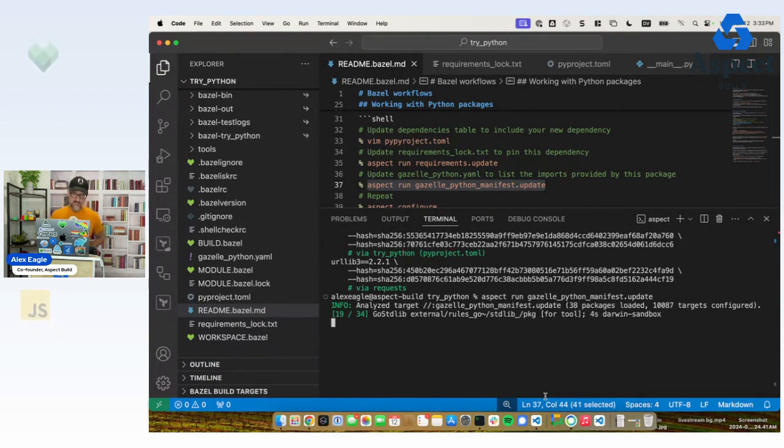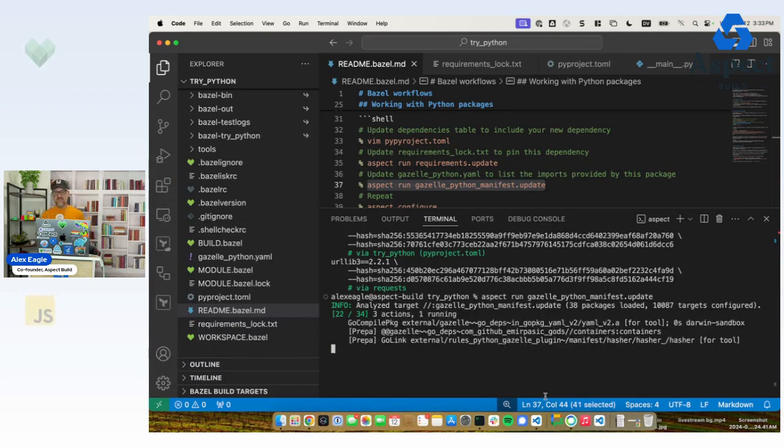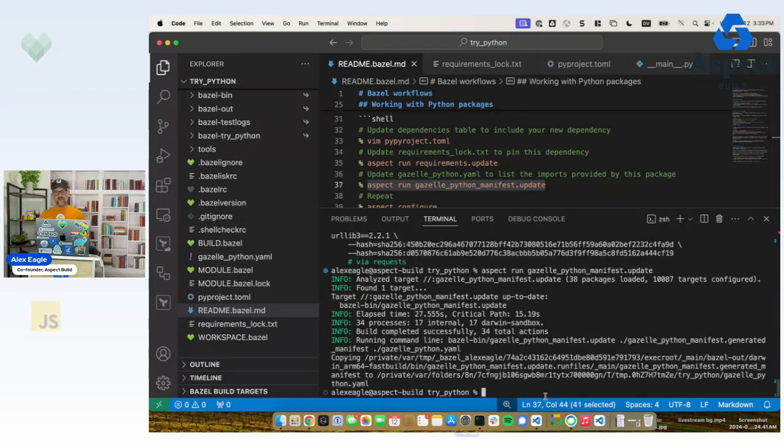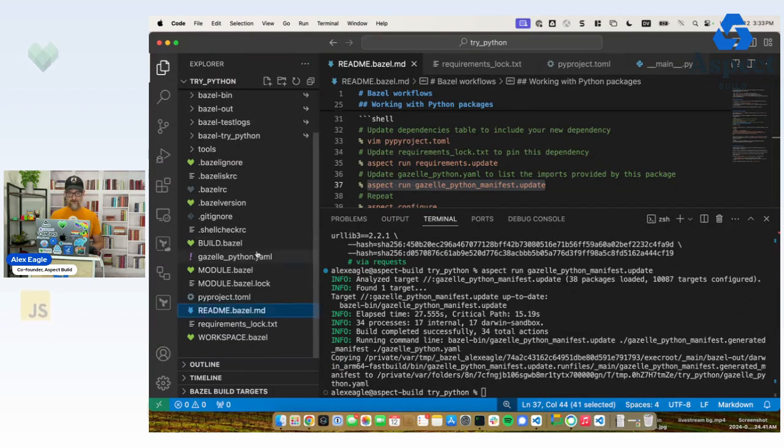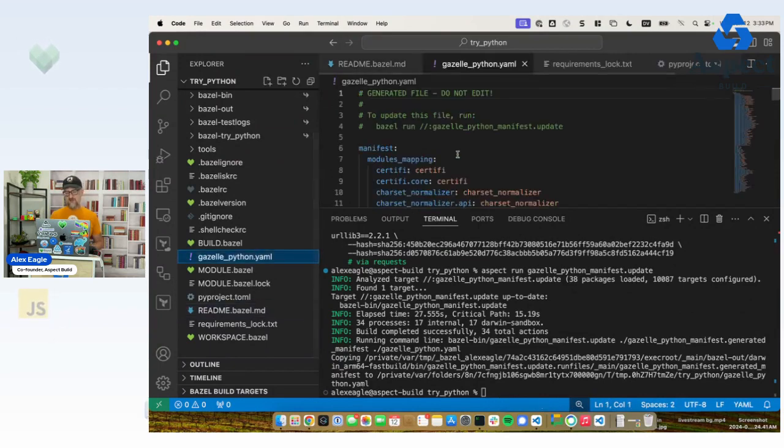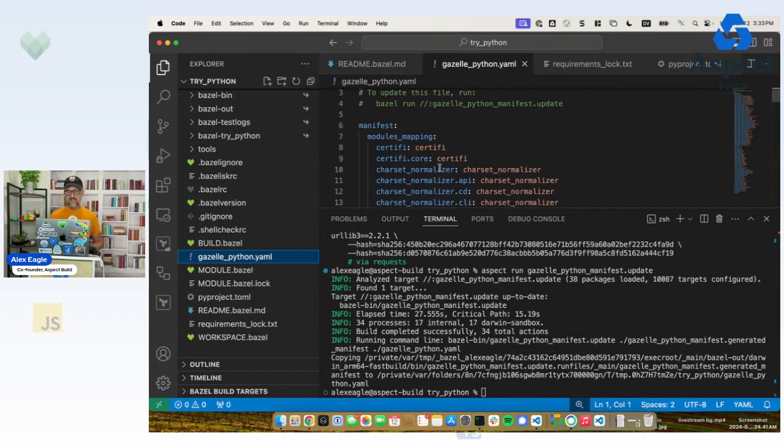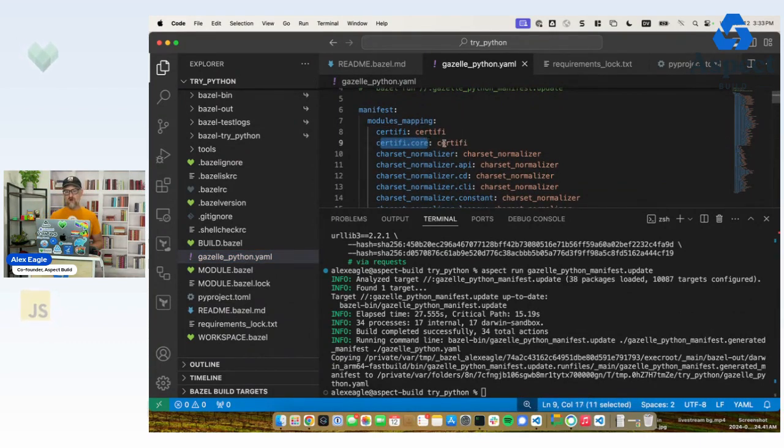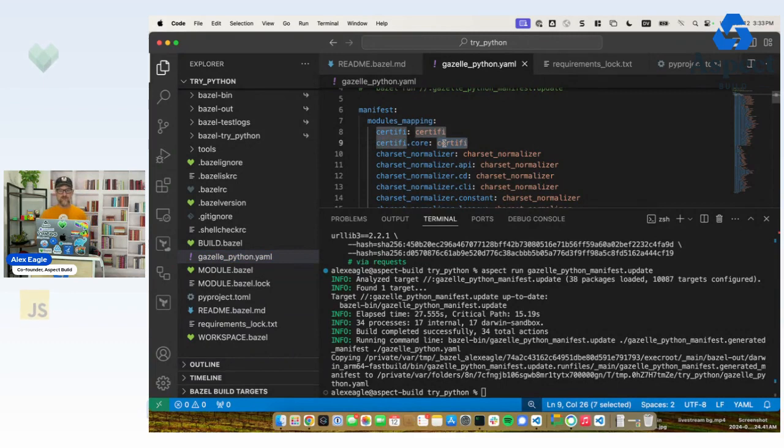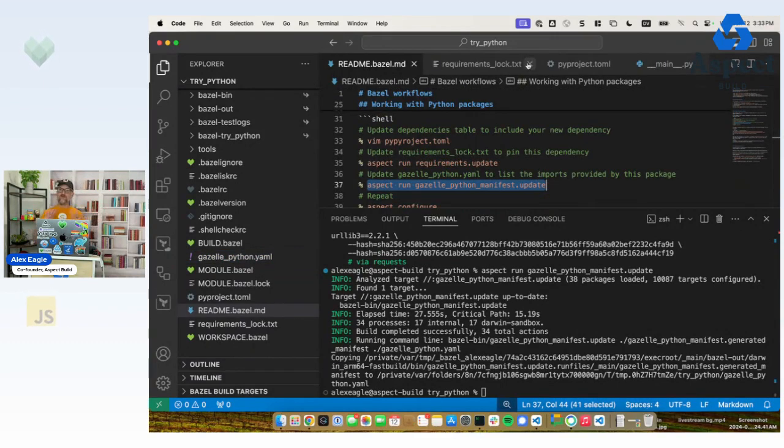You can see here Bazel is taking care of that for us. It just compiled a Go program, and it updated this YAML file. So no need to ever look in here. It's managed for you, but it's interesting to see here that this is telling us if we see an import like certify.core, I know it comes from the certify package. So that's going to be enough information for the tooling to take care of the Bazel configuration for us.